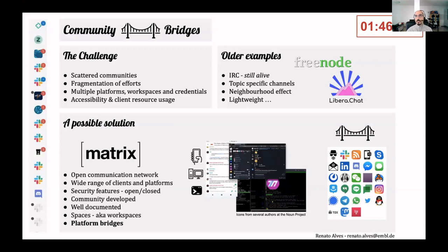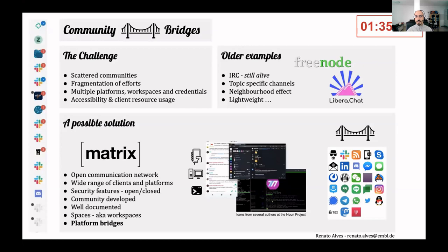Communities today are often distributed, communication is of prime value, and as such the choice of communication platform has an impact not just on your community but also on the entire ecosystem of related projects.